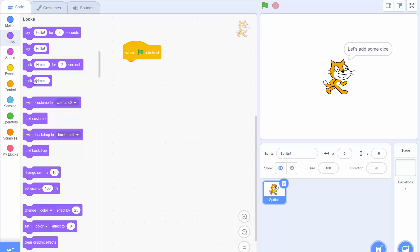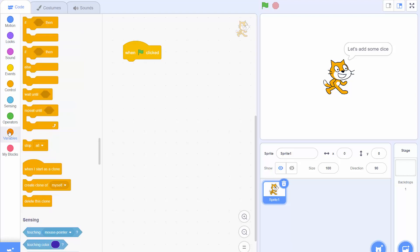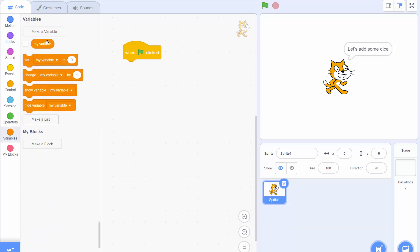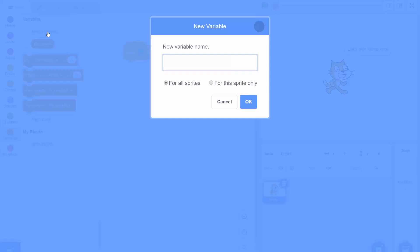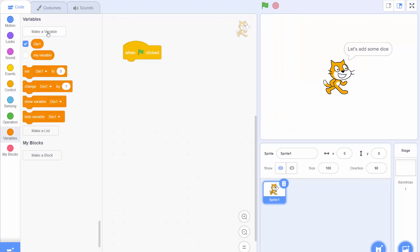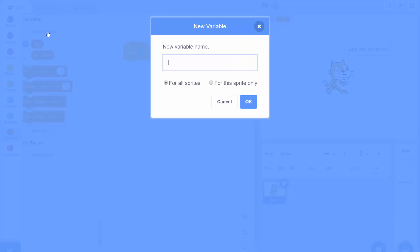So for our program we want to create two variables corresponding to the two dice. So we'll call the first one die1 and then we'll make another variable called die2.